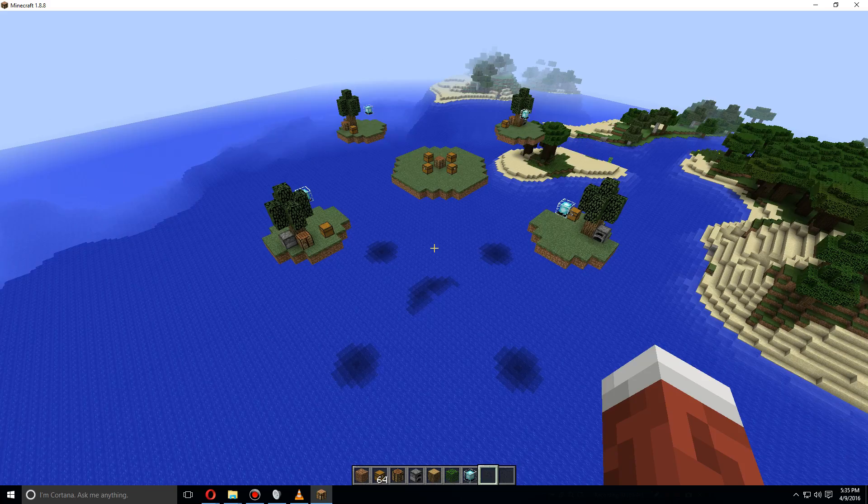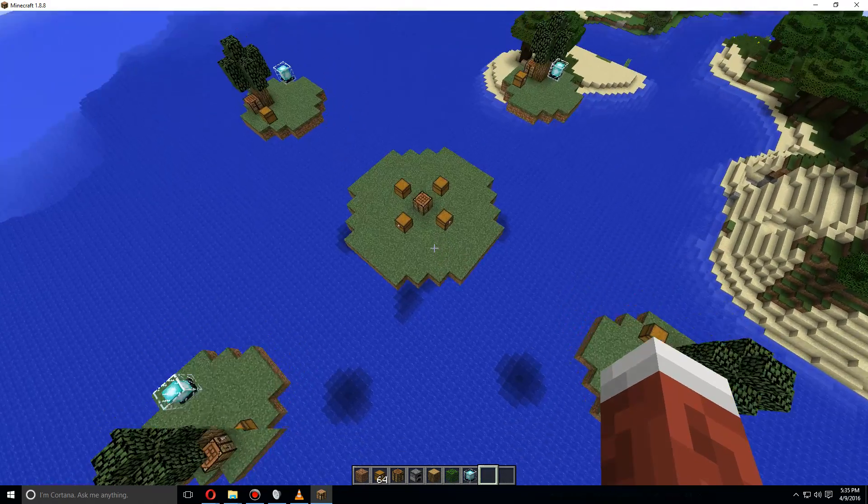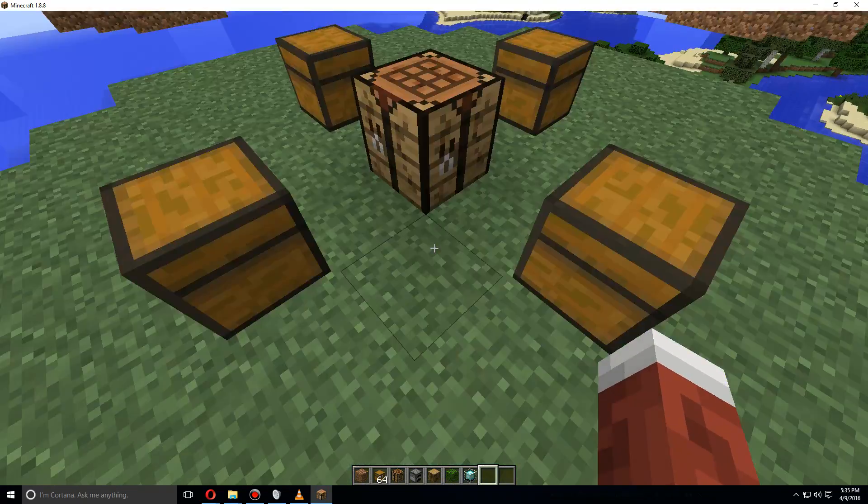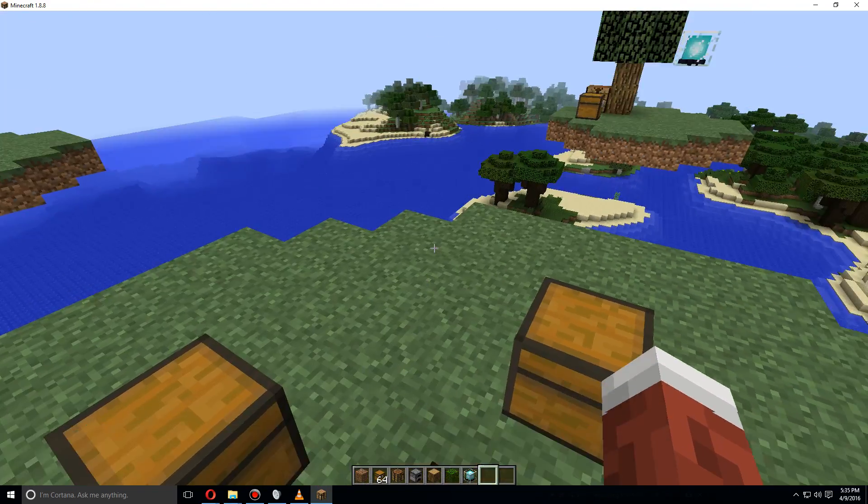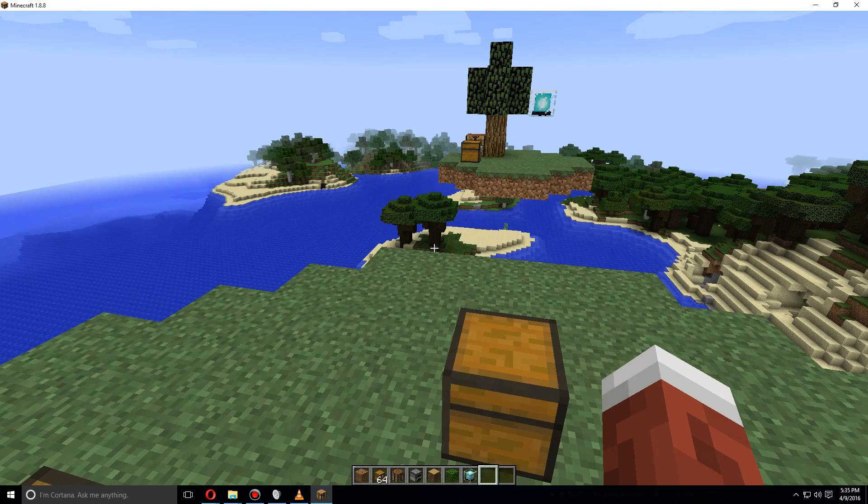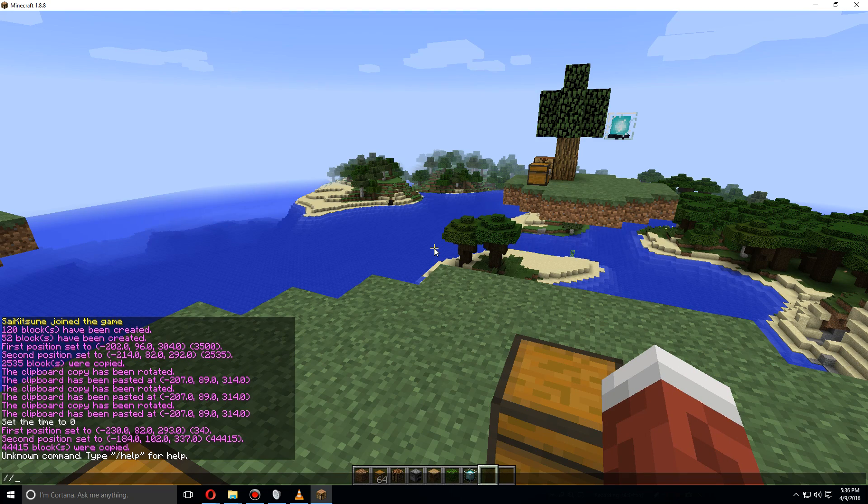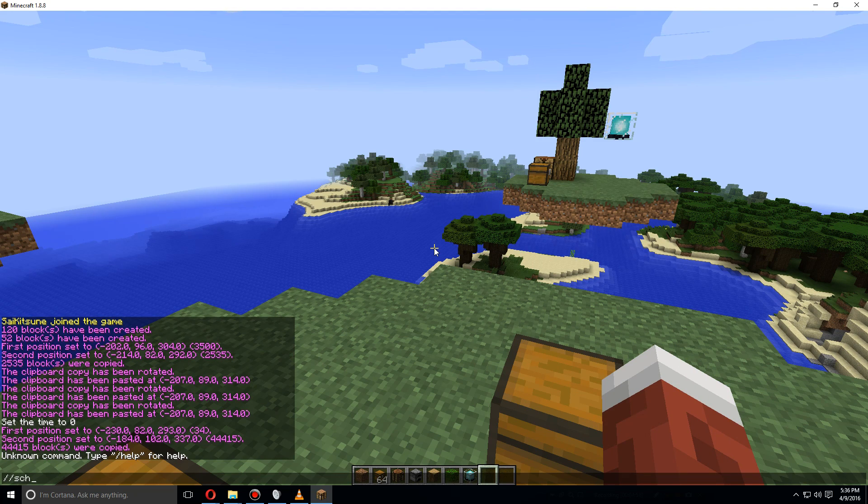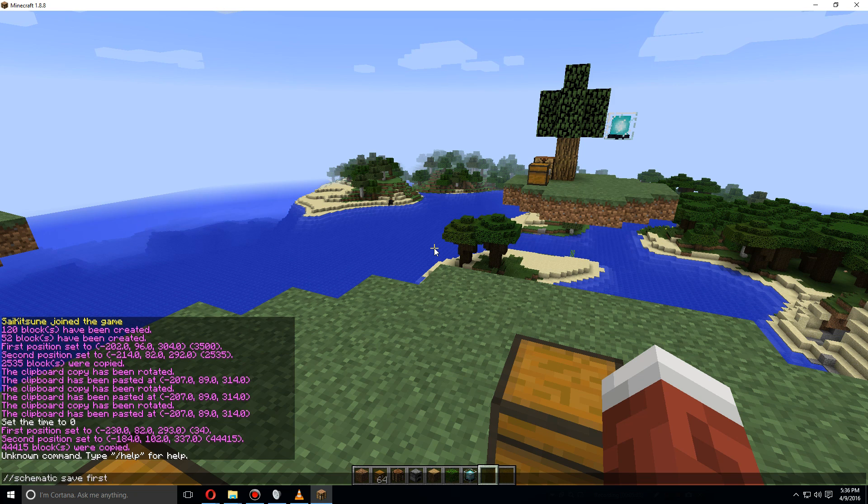Then we're going to save it as a schematic, so let's go stand over here and we're going to do //copy so we've copied all of it. We're going to do //schematic save and then let's just call it first. So the map name is called first.